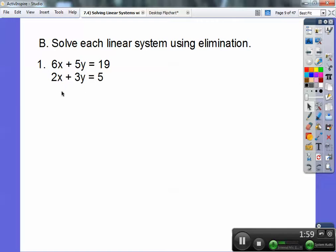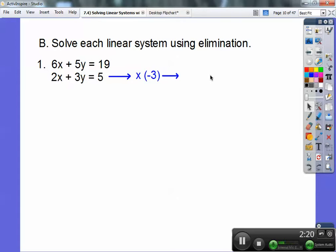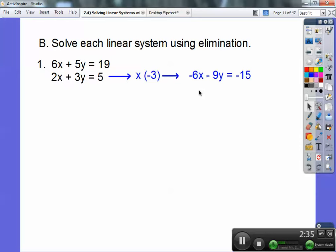Here's the first one. Before, we would have both equations with matching terms — like both having 6x, or one having 5y and the other negative 5y — and then we could just add them together and cancel out. But I don't have that case here. So I'm going to change this equation by making an equivalent equation, multiplying by negative 3. I chose negative 3 because that's going to get me a negative 6x that will cancel out the positive 6x. I'll multiply this, this, and this all by negative 3.